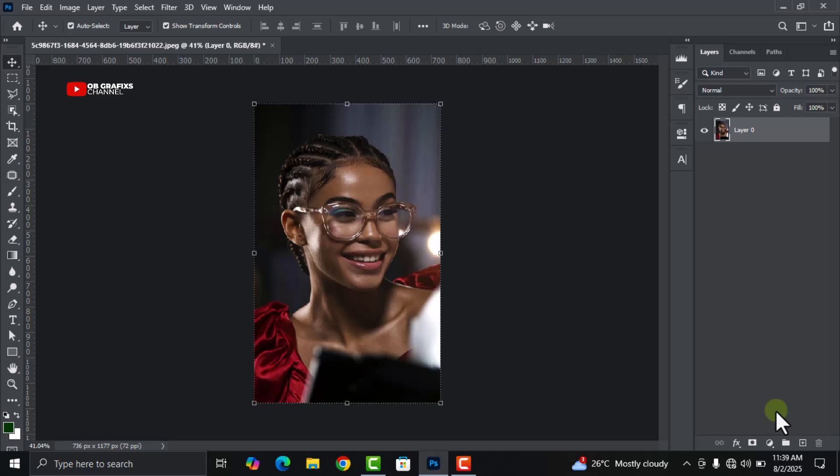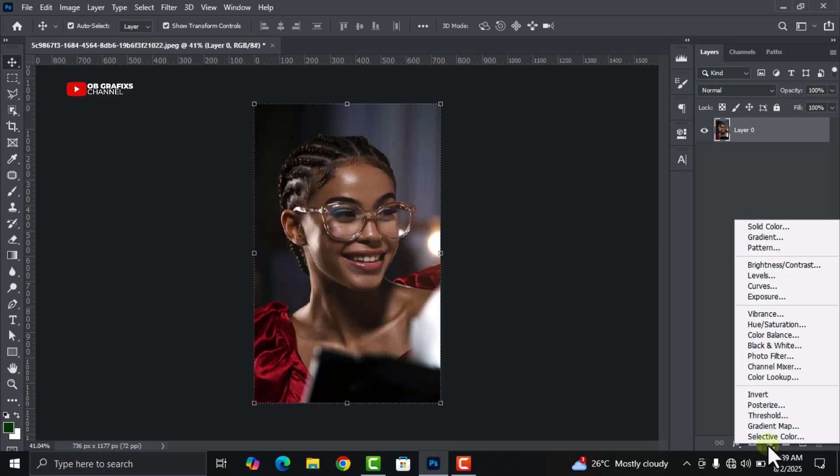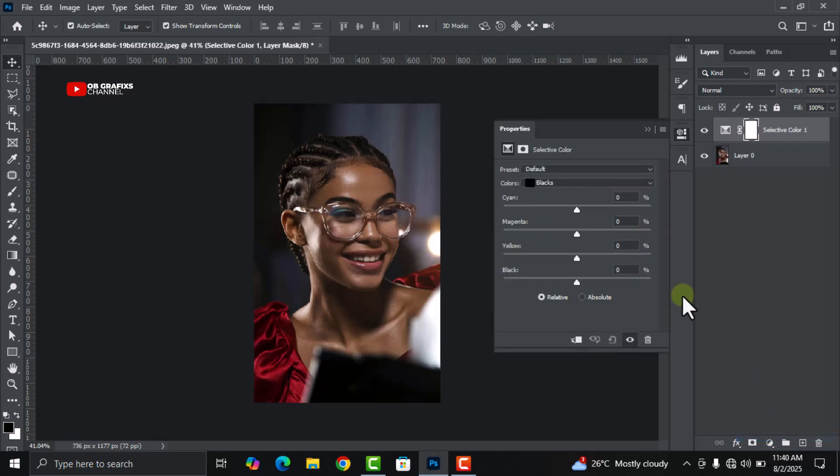Select the image, and then come down to the panels here and click on the adjustments layer. Click on it and then select the selective color. This gives you full control over how each color behaves in your photos without affecting others.